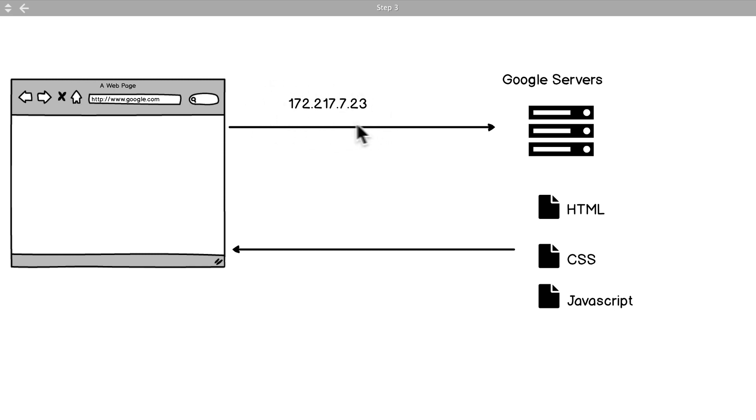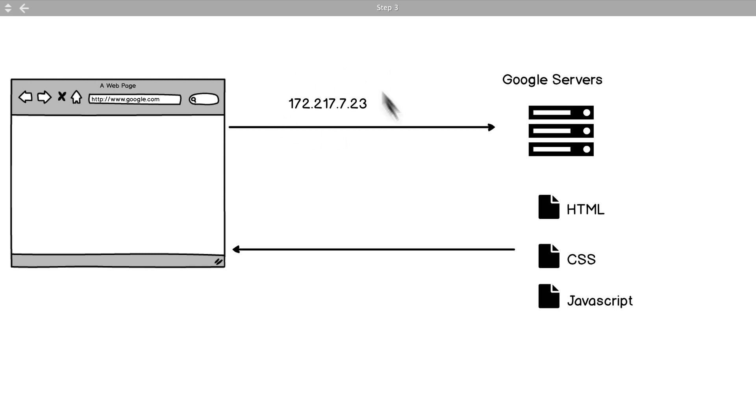Think of this as something that every single computer has one - anything that's connected to the internet has its own address. So the laptop that I'm working on right now has an IP address, your laptop or computer has an IP address.